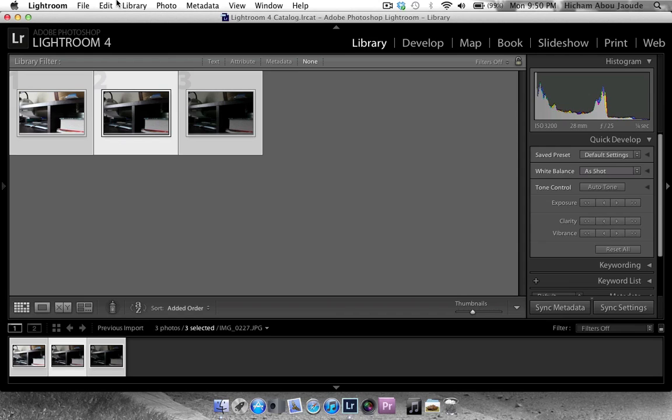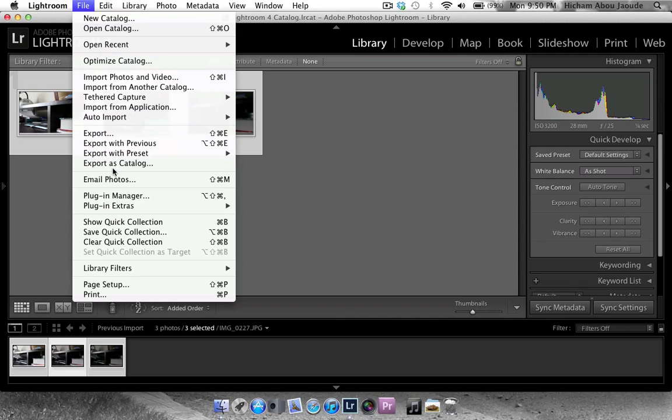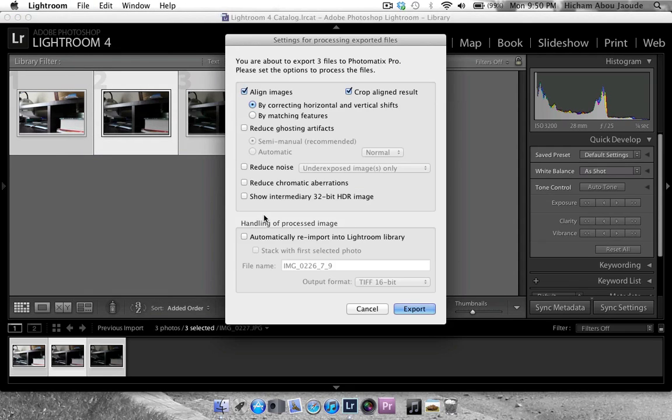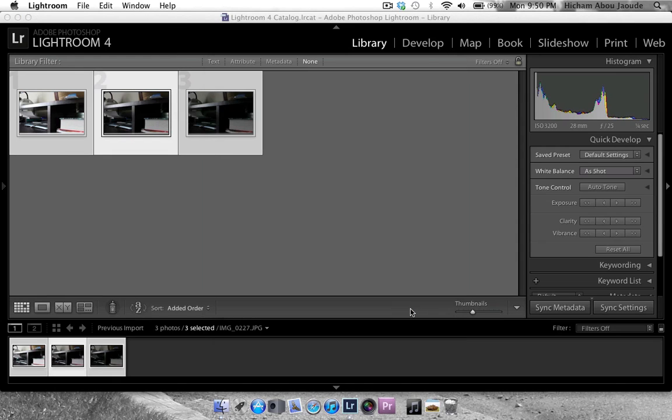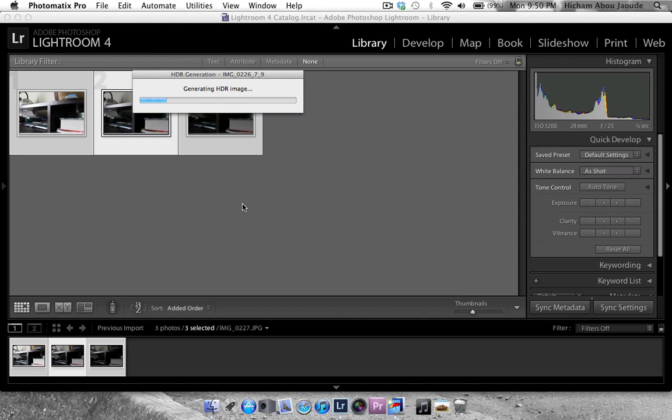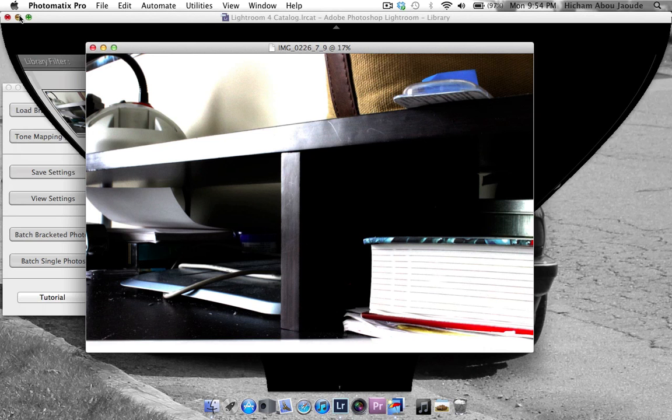So once you've selected all your photos, you want to hit File, Export with Preset and under Photomatix Pro, and then just leave everything and click on Export. And you can see a little exporting indicator on the top. Done. It will generate and align your photos. And this is the final product.